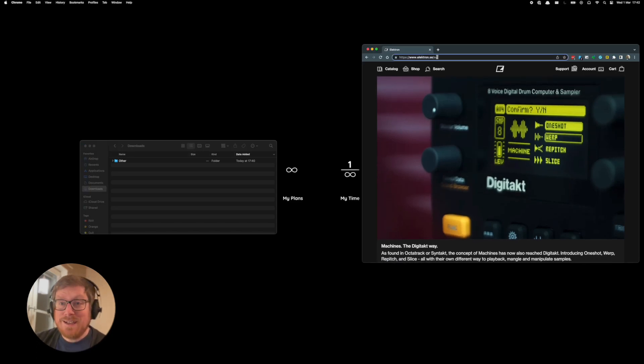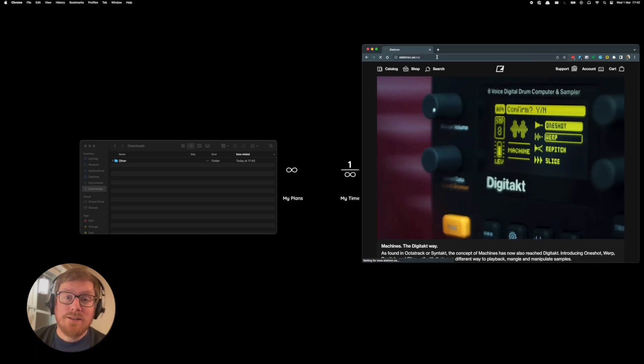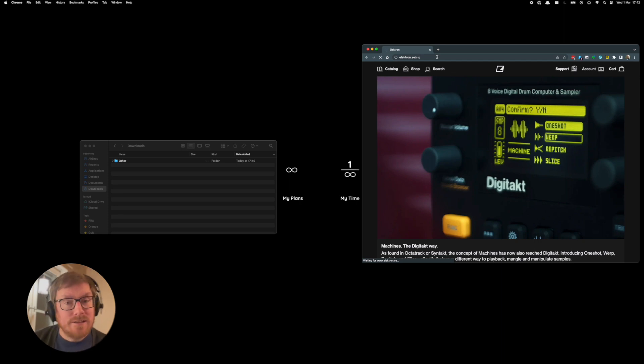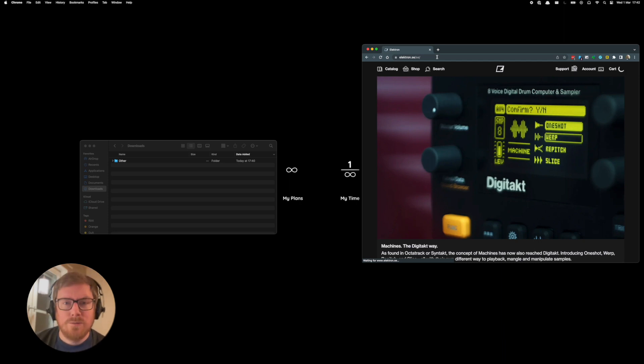Hey everyone, welcome back to the channel. Today I'm going to talk about how you upgrade the Digitakt that has just gotten a new release, 1.50, with some awesome machines.